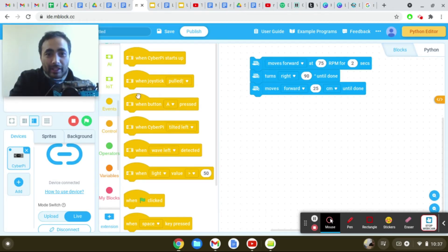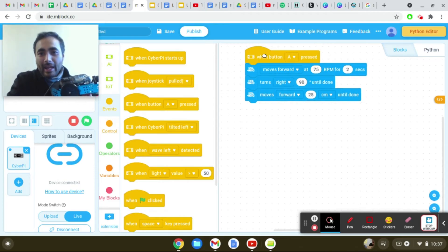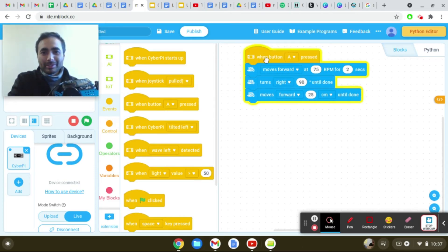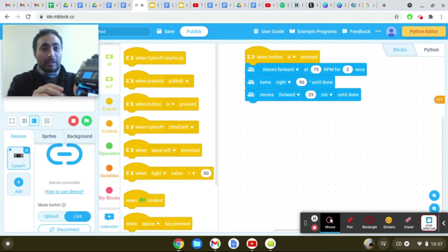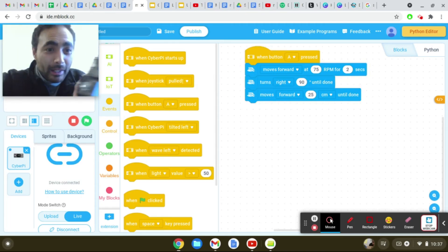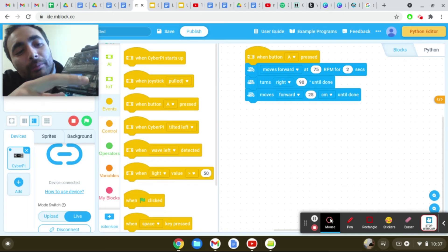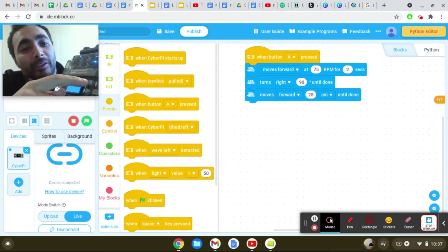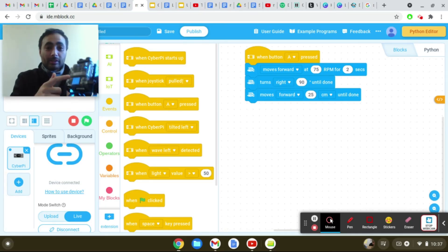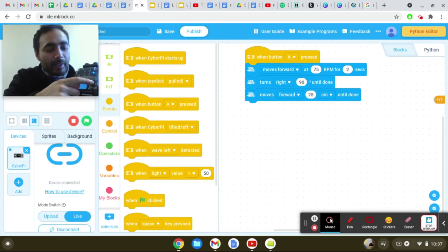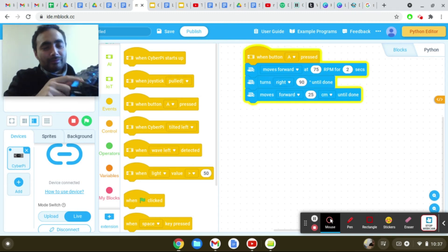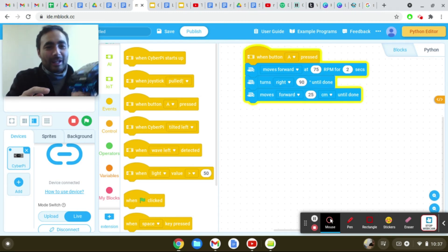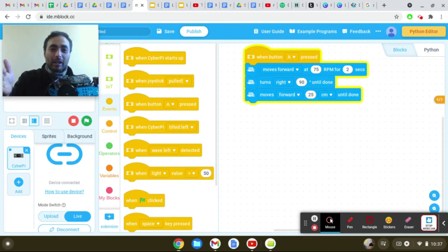So when I click on events, now it says when button A is pressed. When button A is pressed, it'll do all these things. So if you look on your MBot, button A is going to be right there. So when I click on that button, it should do all these things. So I'm going to click on that button. And then now it's going forward, turning right and going forward.